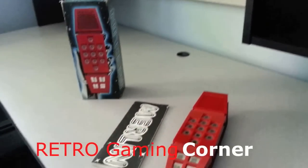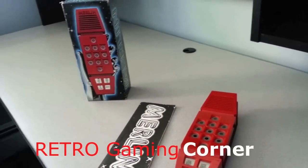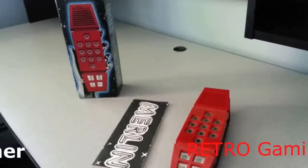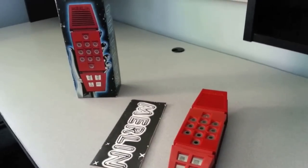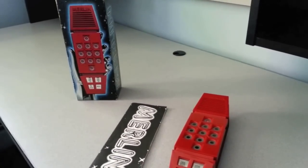Hello everyone and welcome to another Retro Game Corner. Today we will be reviewing Merlin by Parker Brothers. Thanks Jillian.